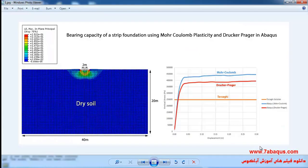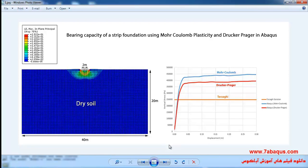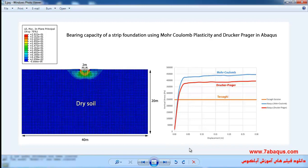In this illustration we intend to calculate the bearing capacity of a strip foundation using Mohr-Coulomb plasticity and Drucker-Prager in the Abaqus software. The bearing capacity obtained from Mohr-Coulomb plasticity and Drucker-Prager have been compared with the Terzaghi solution. In the right diagram you can observe the bearing capacity obtained from Mohr-Coulomb plasticity.